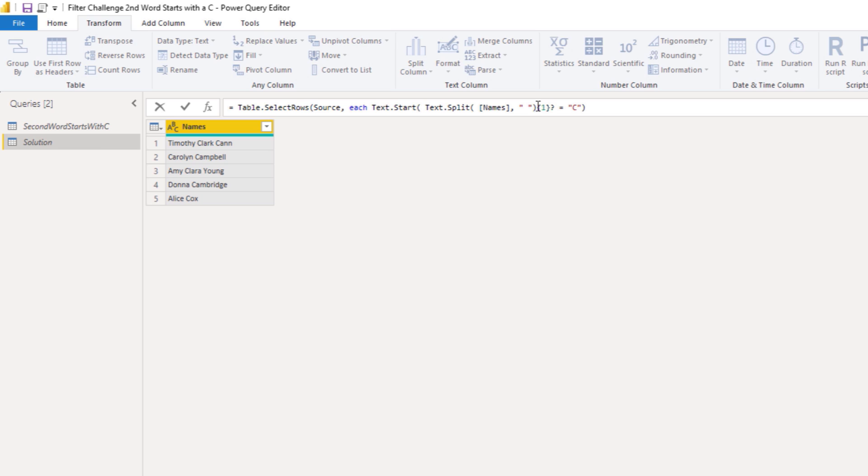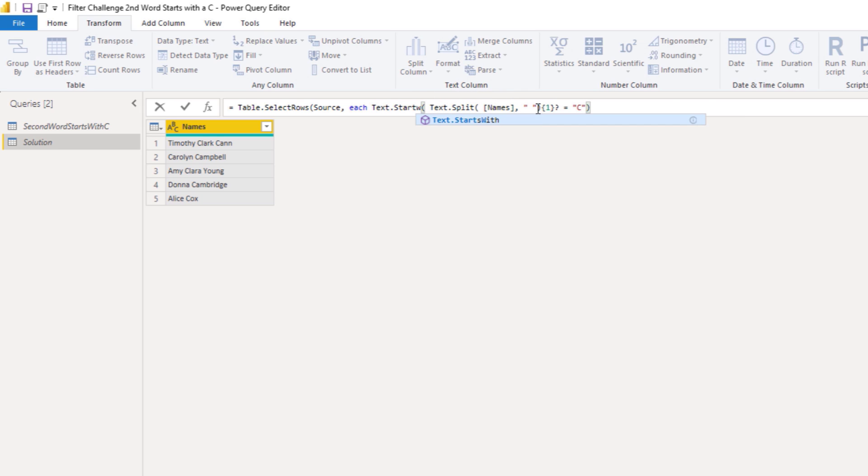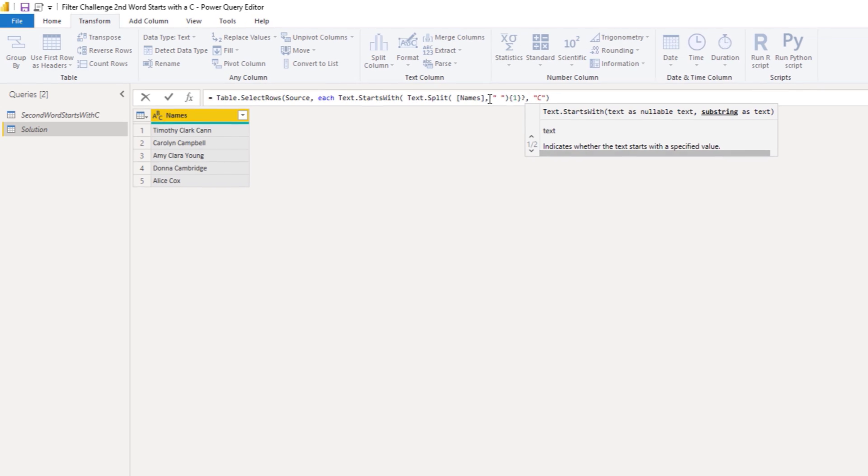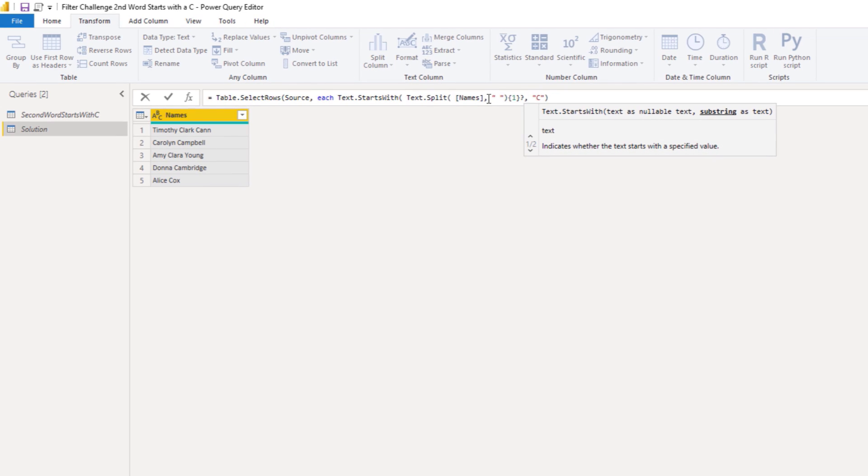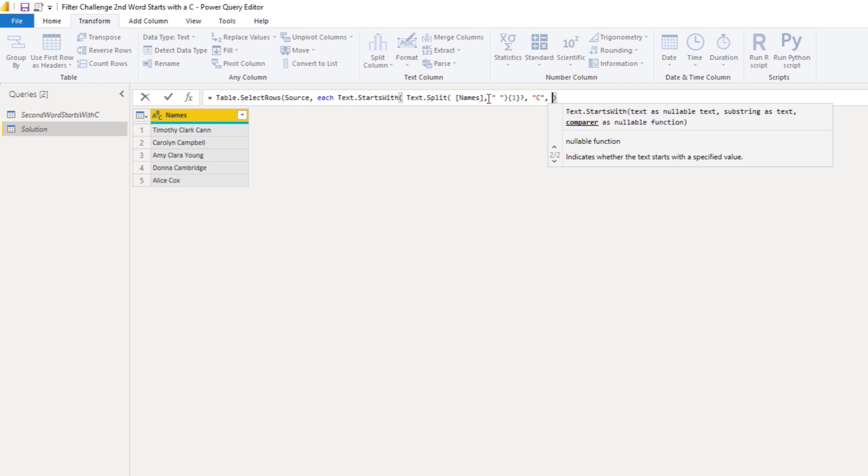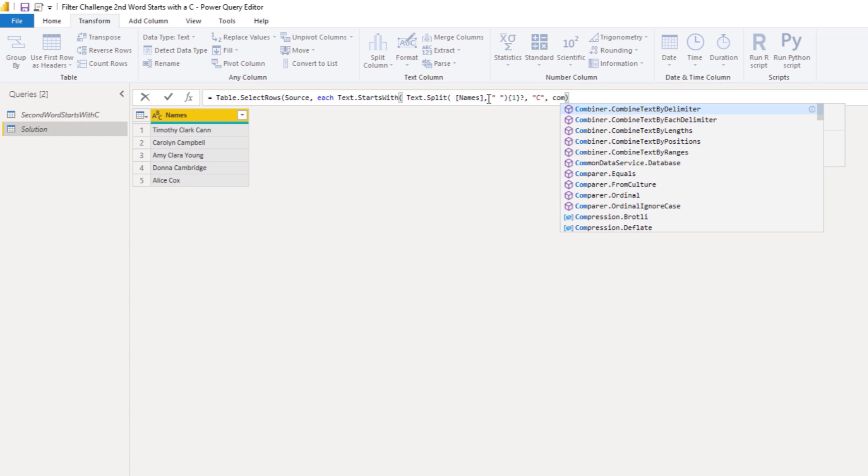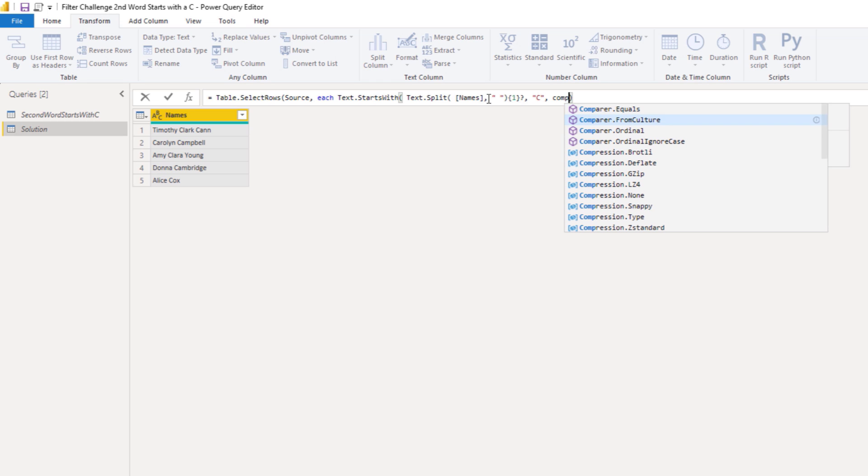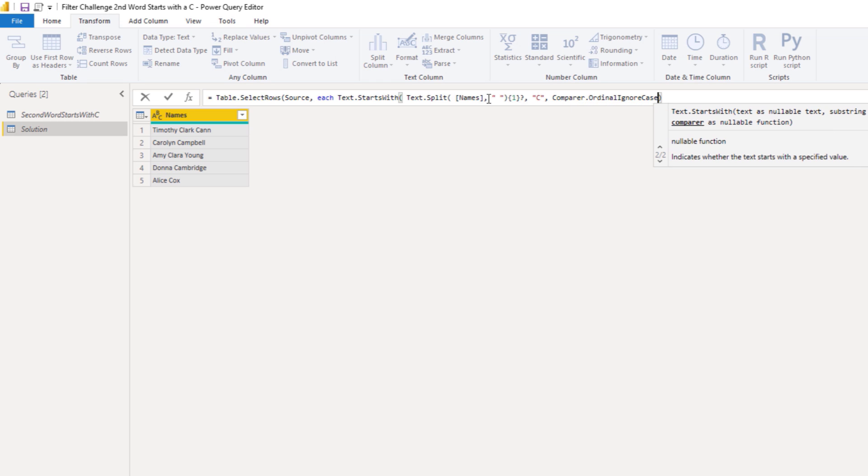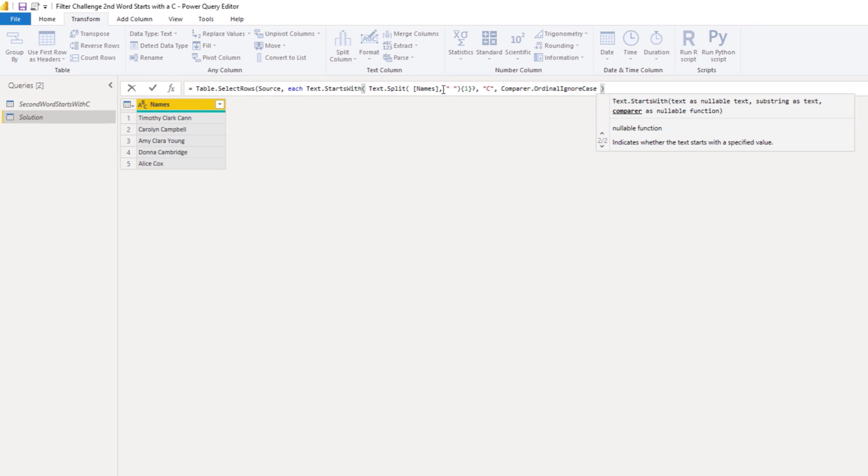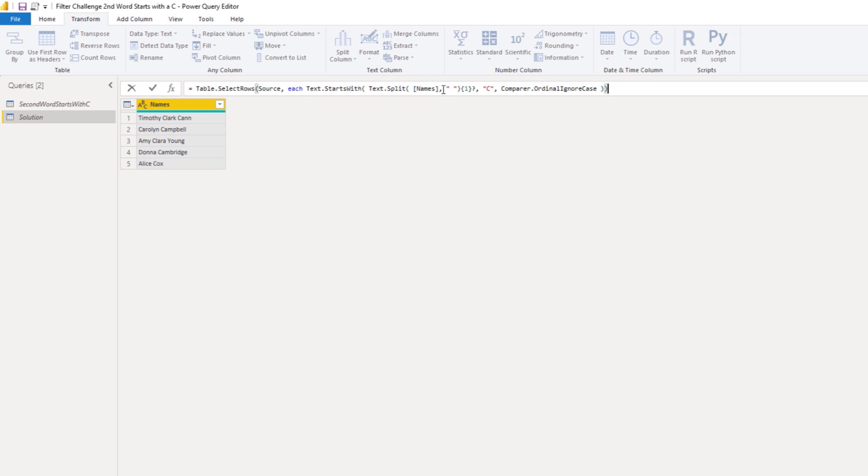Let's also change the function Text.Start. Because I want to use a function that has an optional compare parameter. So instead of Text.Start, we'll use Text.StartsWith. So comma. The substring that we're looking for is the letter C. Comma. And we can use that compare function. So comparer and select. Comparer. Where is it? There it is. Ordinal ignore case. Select that. Don't forget the closing parentheses to table.select rows.